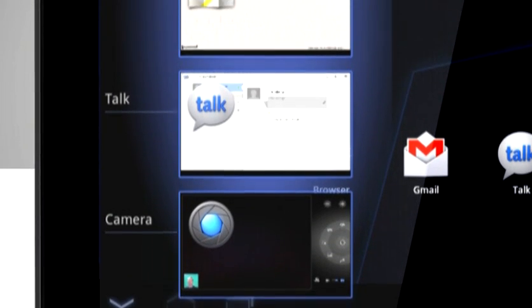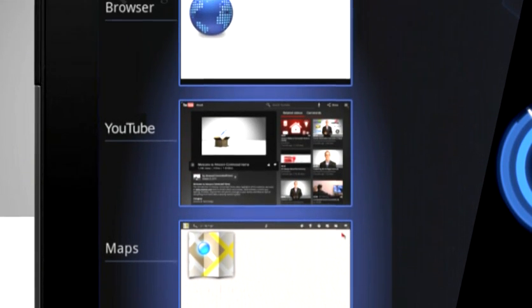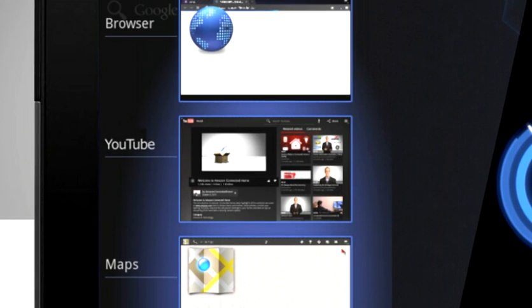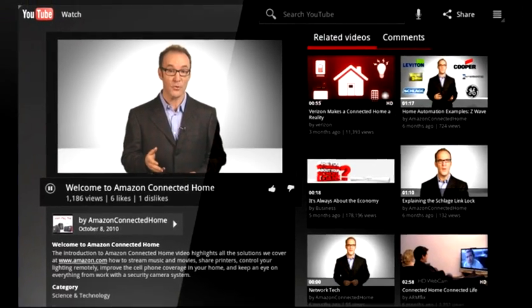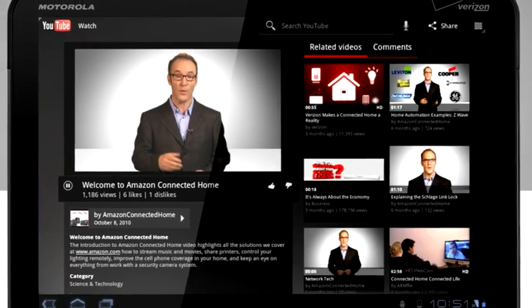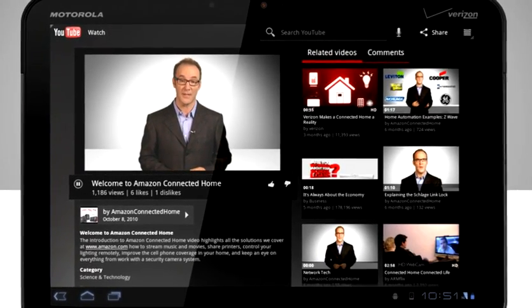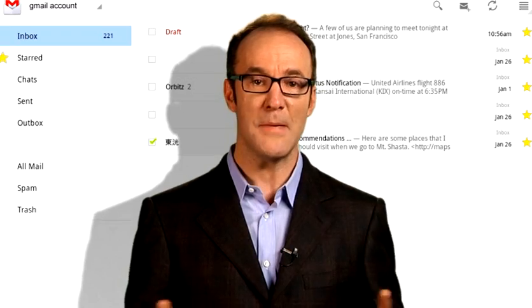Those are thumbnails that represent your open apps on the left side of the screen. Tap any thumbnail and the app opens, live and streaming, right where it was when you left it. Email, videos, music, camera.